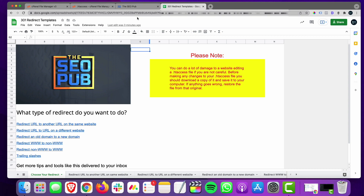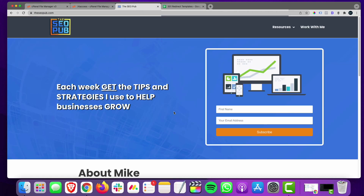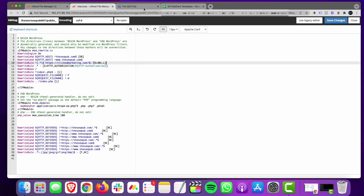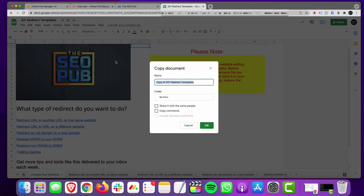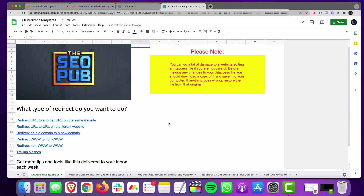If you want to get started using the spreadsheet yourself, the link is going to be in the description of the video. If you're on the SEO Pub mailing list, you also got mailed this link. If you're not on the mailing list, go ahead and head over there and sign up — once a week I send out tips and tools like this. It'll also be in the welcome email when you sign up. Then just go to File and make a copy, save it for yourself, and you'll have your own copy that you can edit.